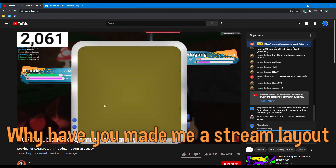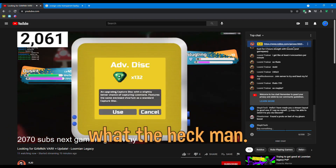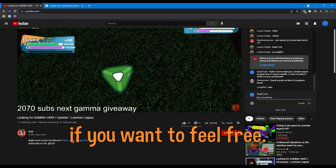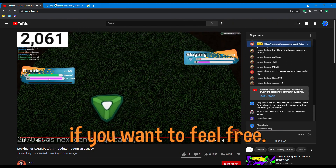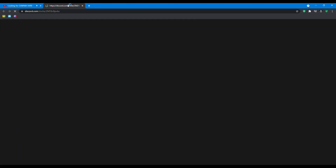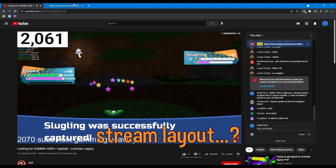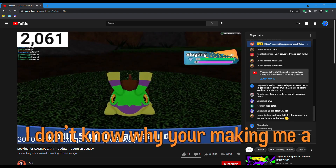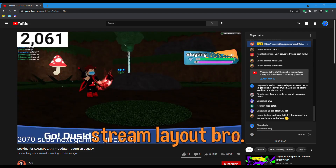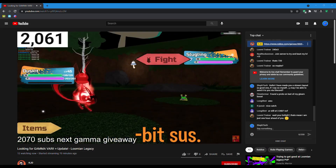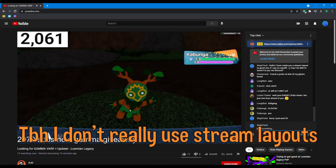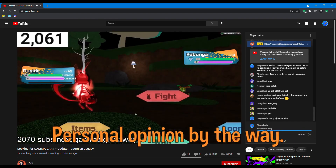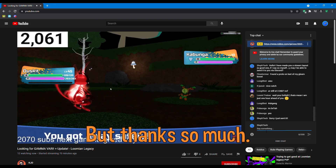Why have you made me a stream layout, what the heck man? If you want, feel free. But I don't know why you're making me a stream layout. To be honest, I don't really use stream layouts because they kind of annoy me — personal opinion by the way. But I thank you so much.